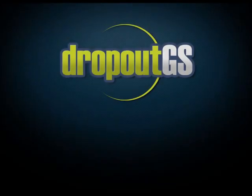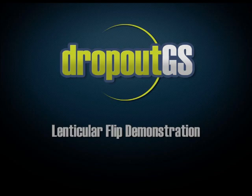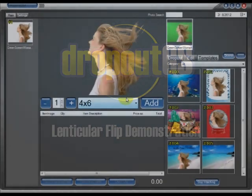Hi everyone, this is Steve Krause from Photogra and today we are going to go over lenticular flip creation with Dropout GS.